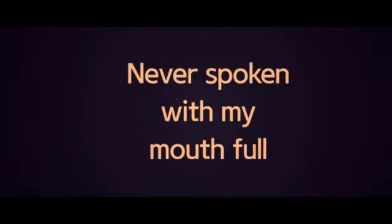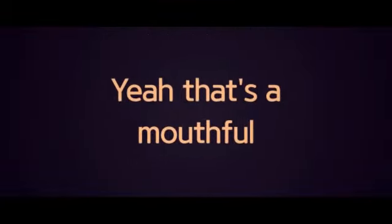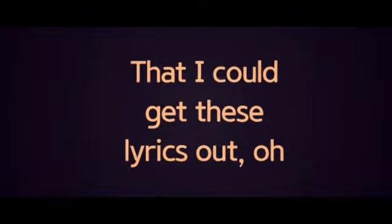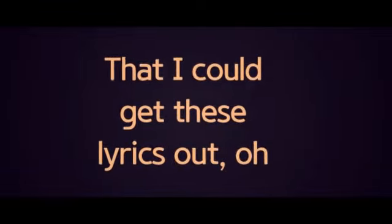Never spoken with my mouth full, yeah that's a mouth full. And I'm doubtful that I could get these lyrics out. Cause I think fast, but I'll sing slow.